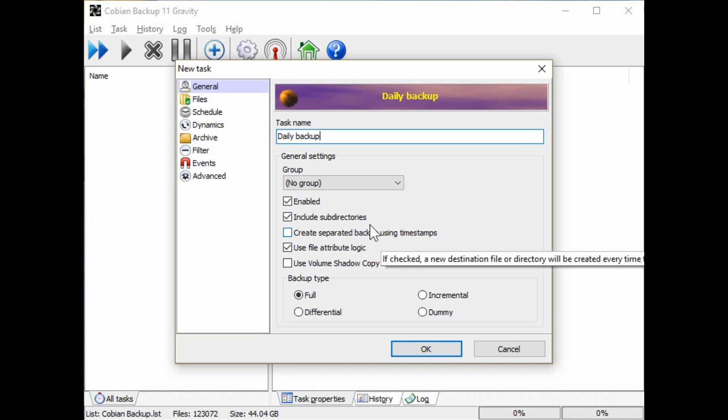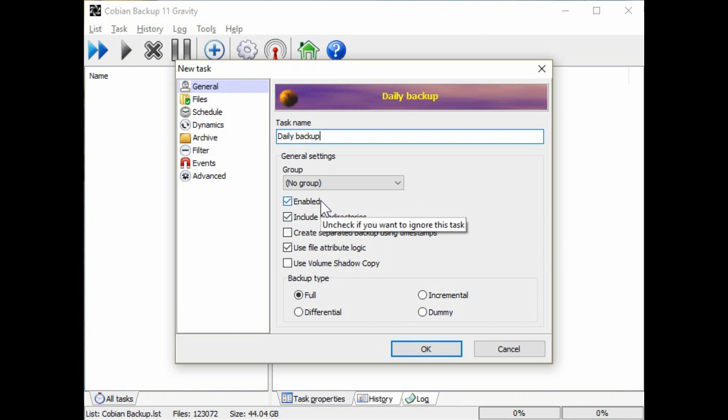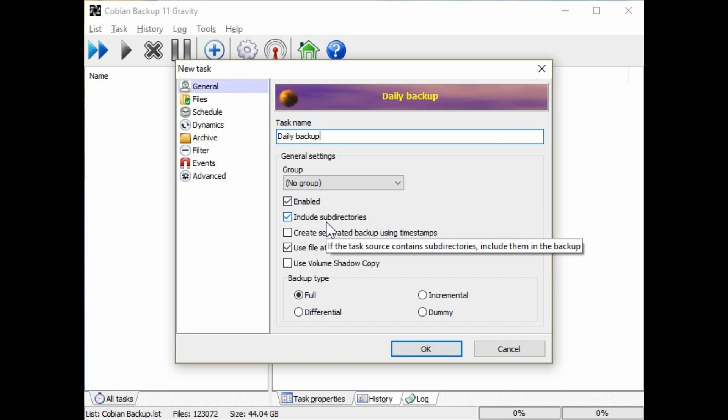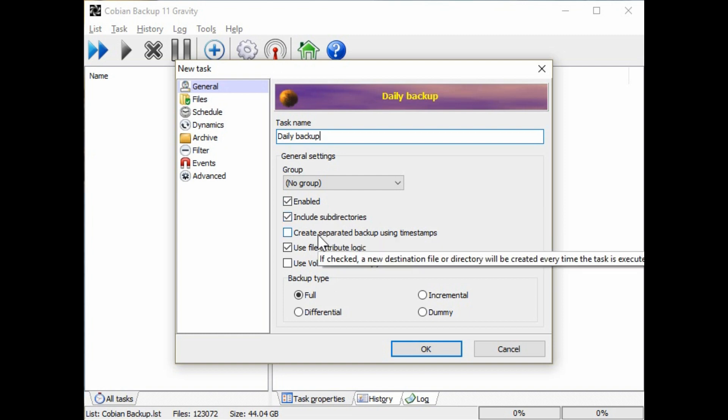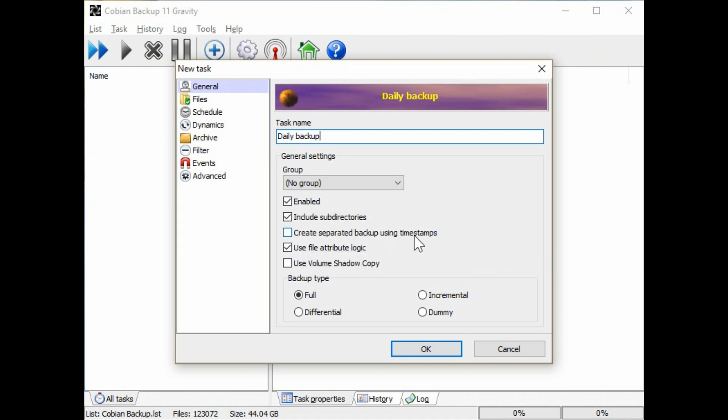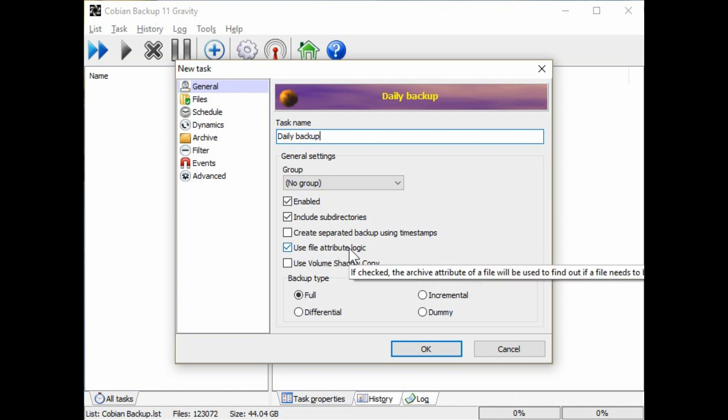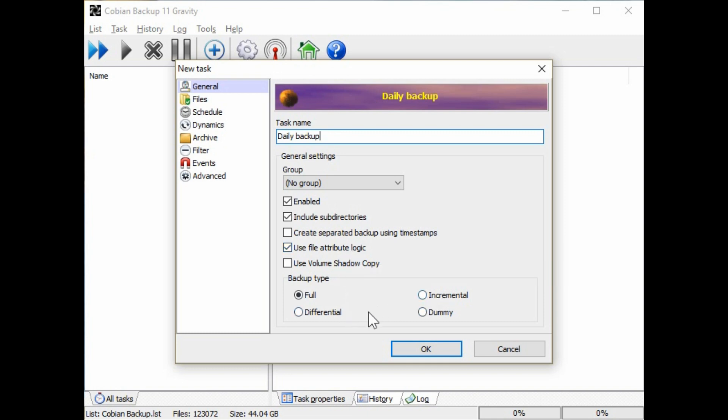A couple of important options here we're going to go through. Making sure it's on by default as it's enabled and to include the subdirectories. If you're doing multiple copies of the backup on an individual drive, then you want to have them separated using timestamps so you can identify each backup. The file attribute is helpful to have in identifying if a file was backed up previously, especially if you're using differential or incremental type backups.